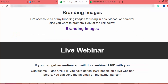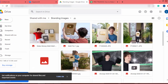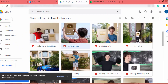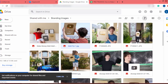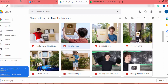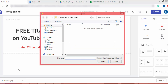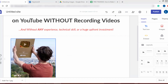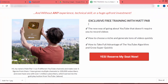Let's add the image. I go to branding images and it redirects to Google Drive. I find the image, click on it, then click the three-dot menu and click the download button. Once downloaded, I go back to Google Sites, click the image button, click upload, and upload the image.